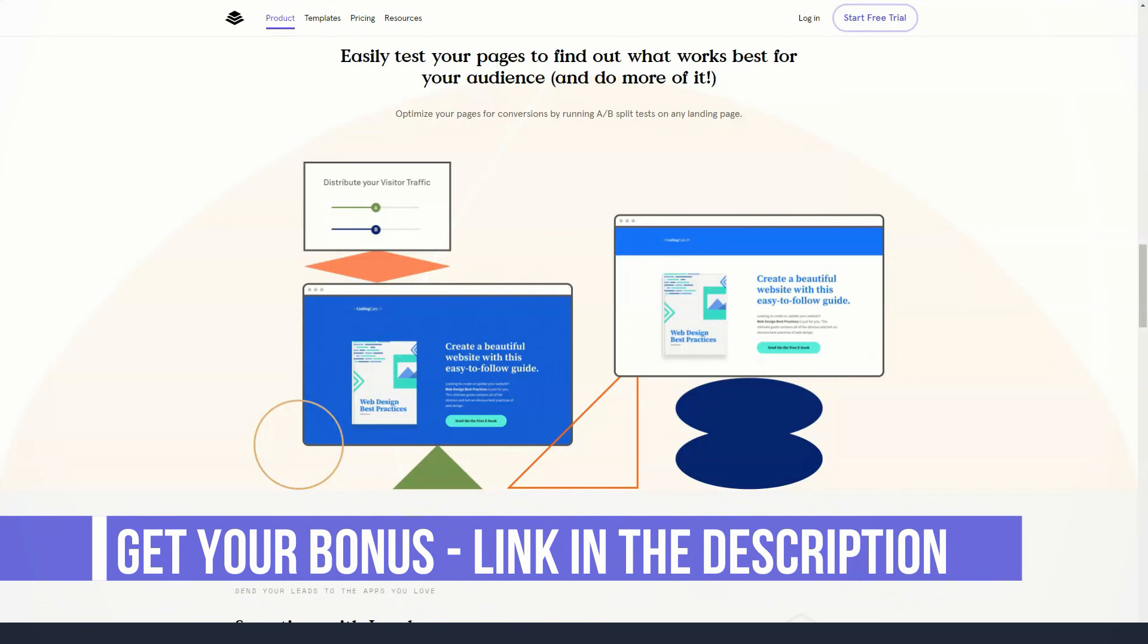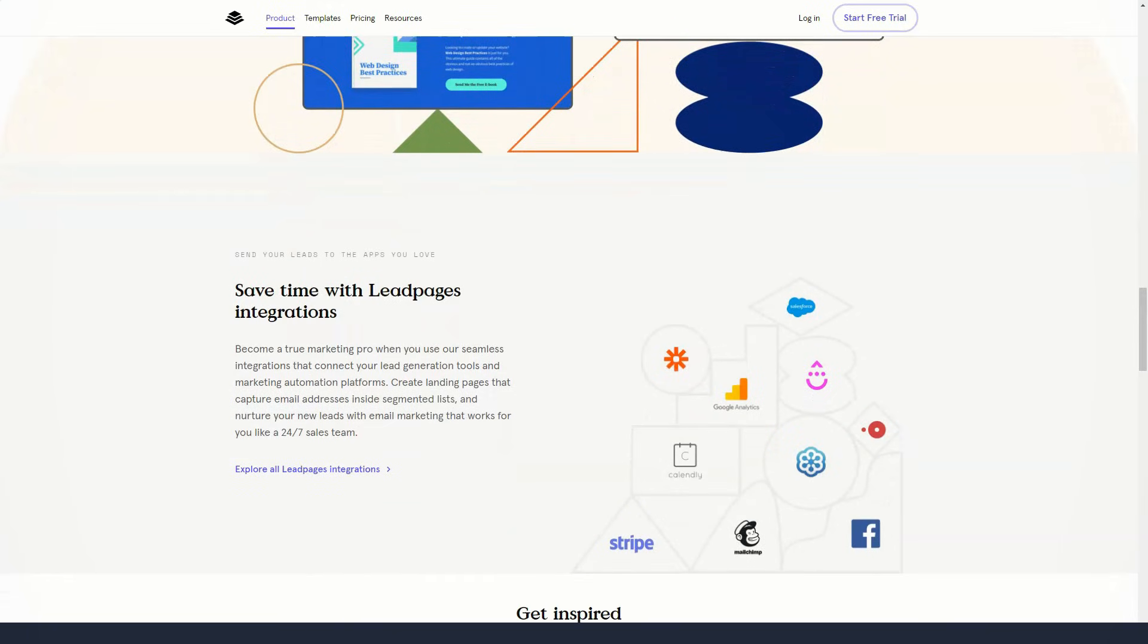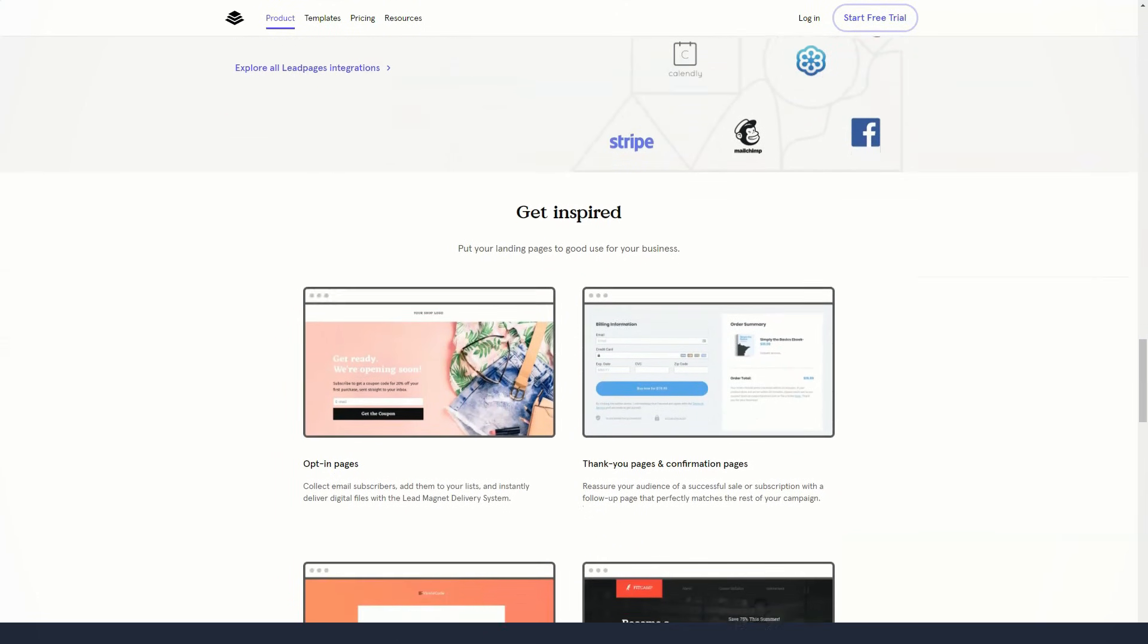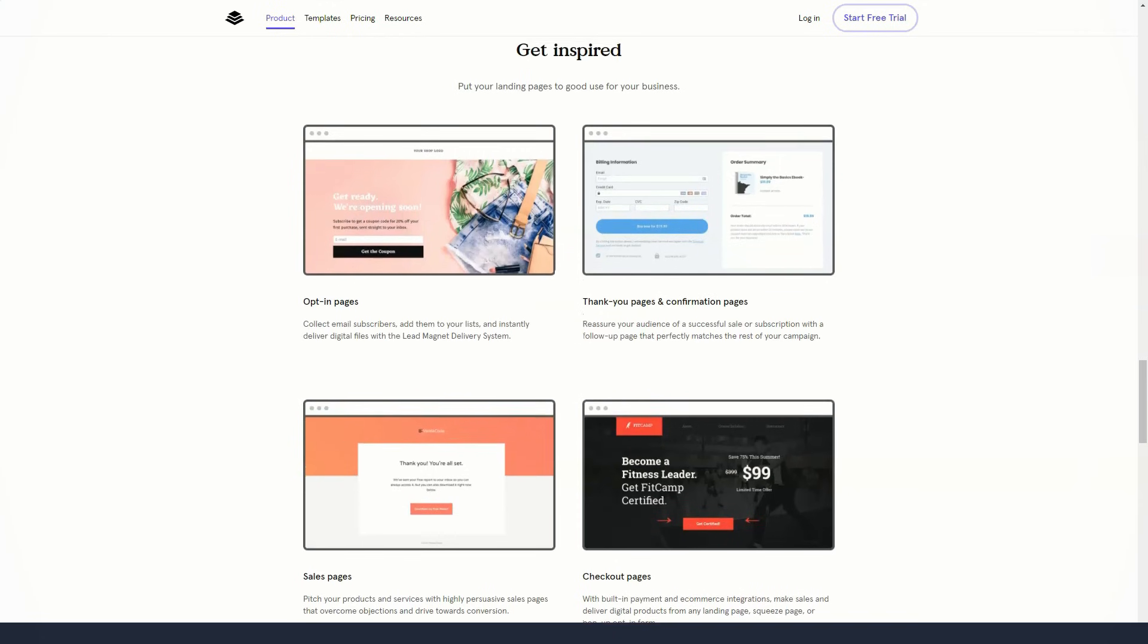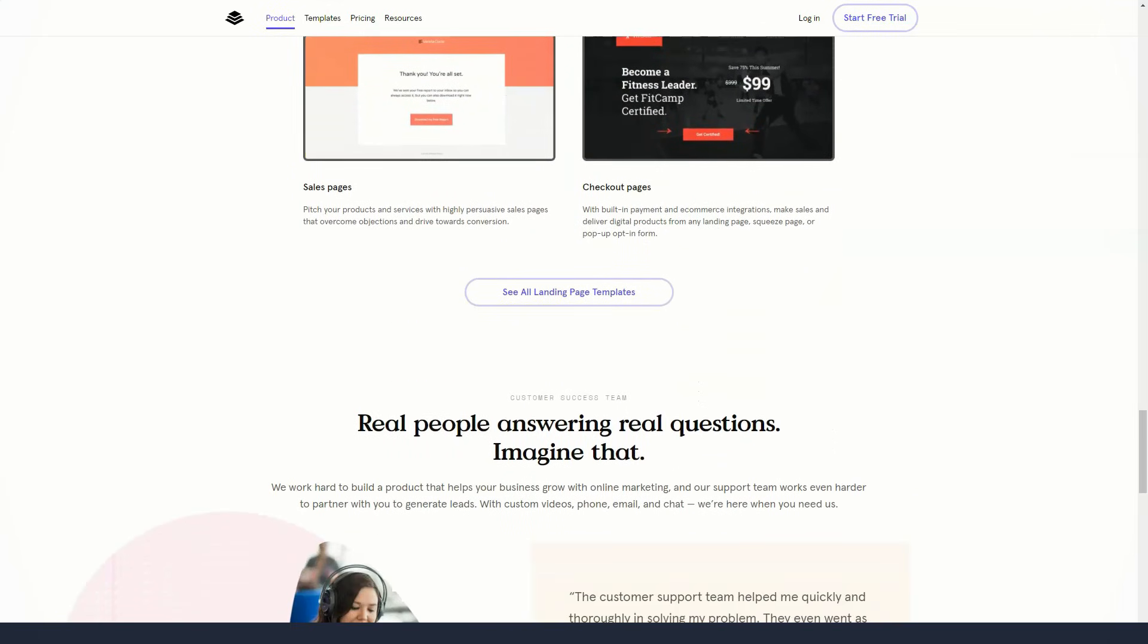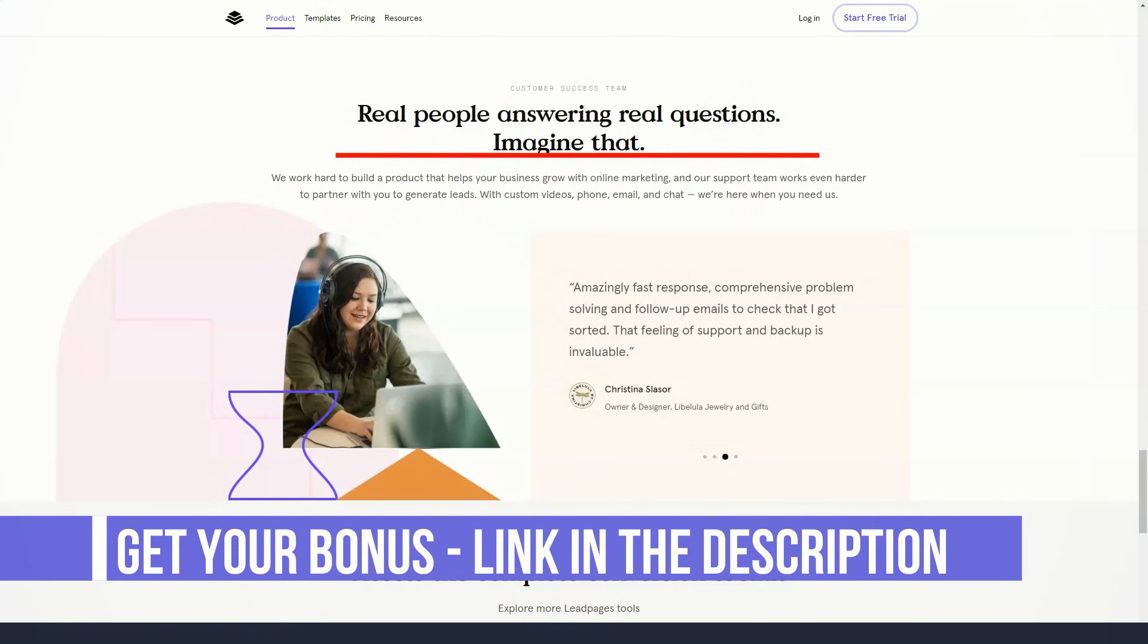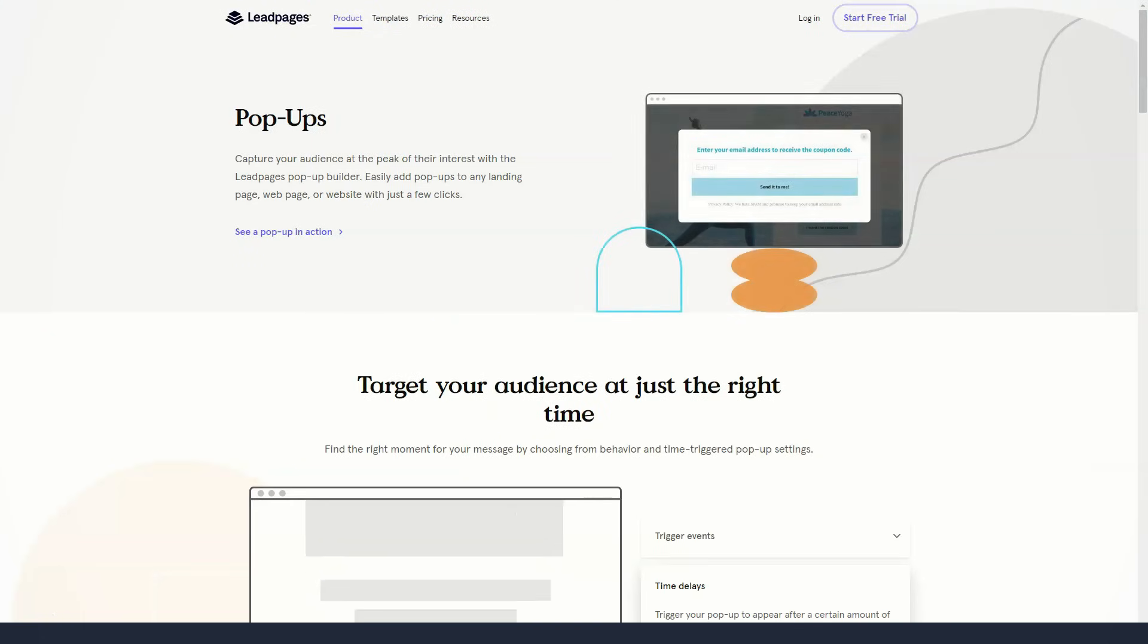Since there are so many templates to choose from, narrowing down your options can definitely speed up your decision-making. However, if you want to see the complete list of options, just click the view all templates link. Once you've made your decision, you'll be taken to the content editor where you can start customizing your chosen template. Along with high-quality templates, the landing page builder is one of the key features of Leadpages, with a very user-friendly interface.